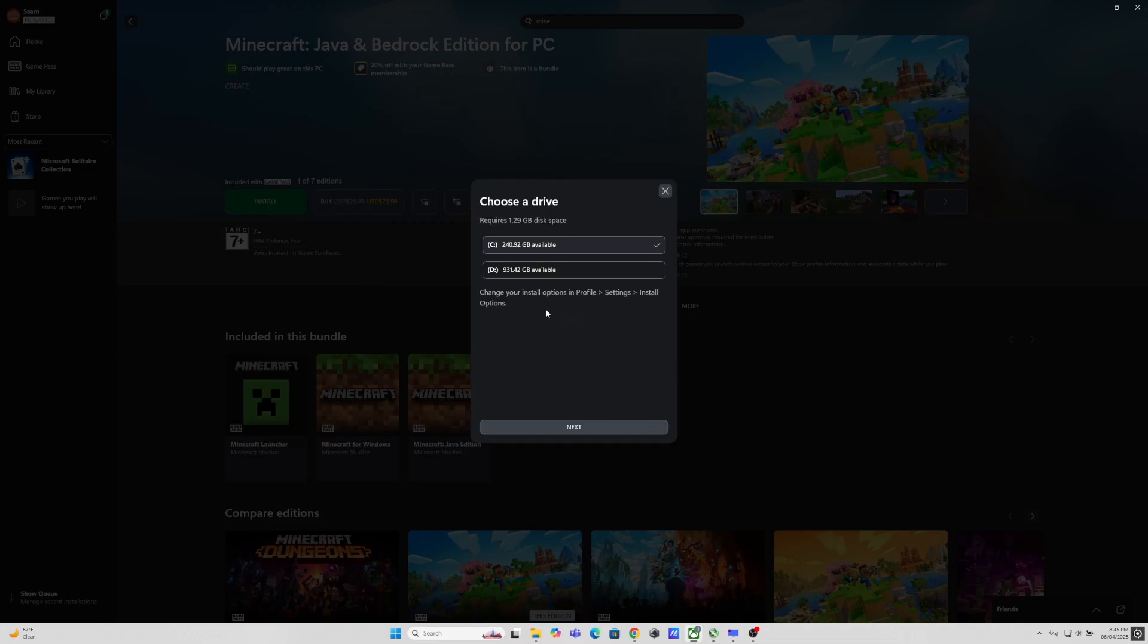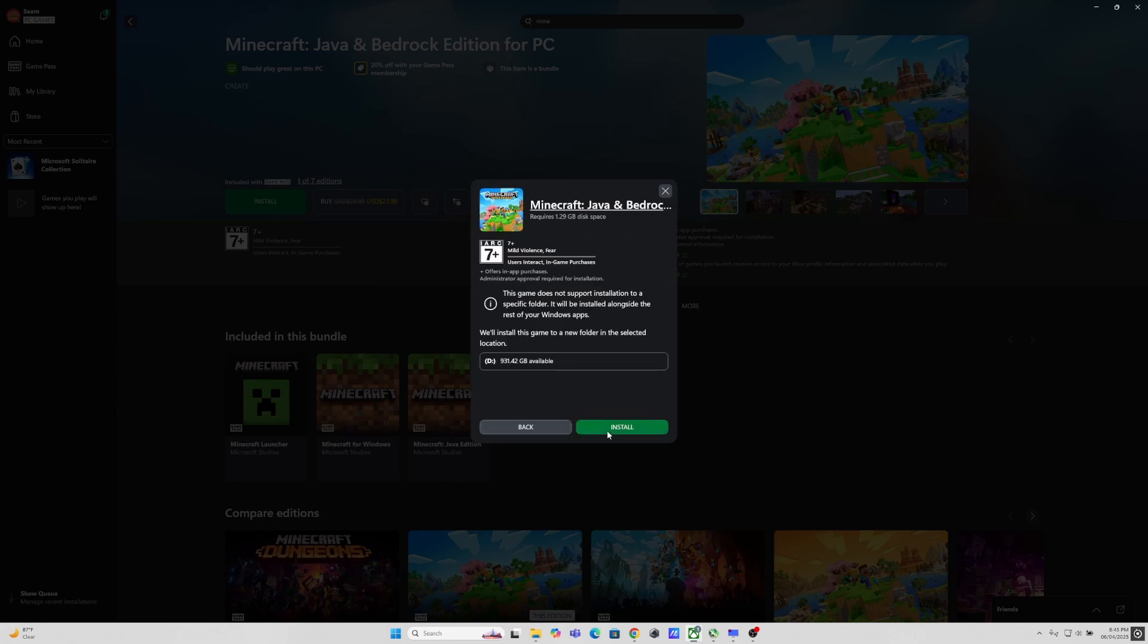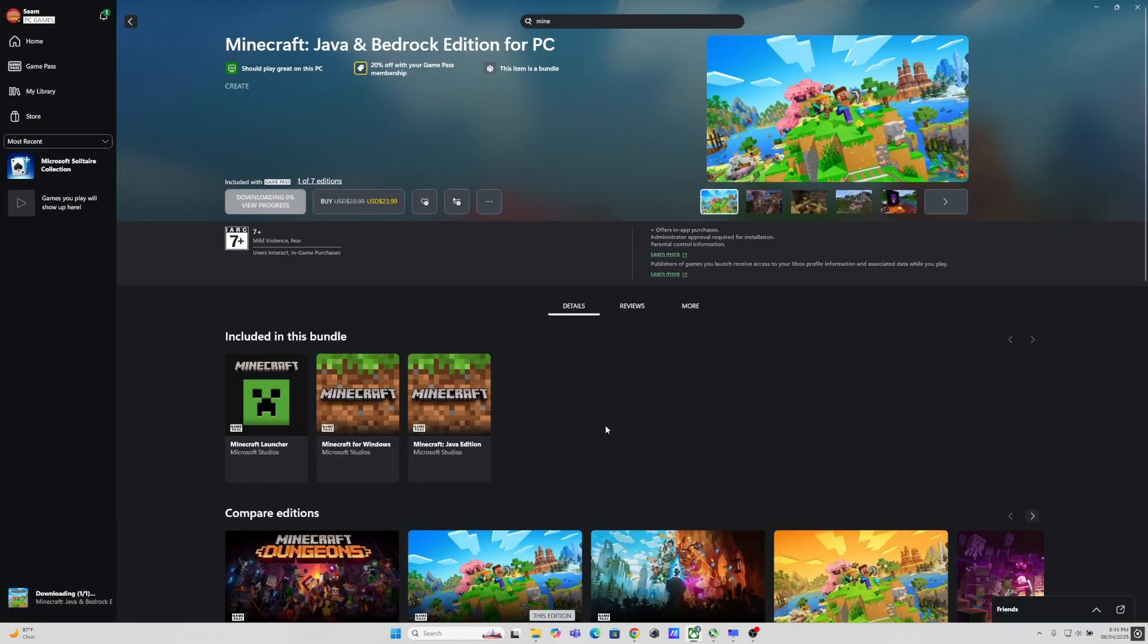So the Game Pass has this Minecraft Java and Bedrock Edition for free. All you have to do is search on your Game Pass and install it. You get this warning that this game does not support installation to a specific folder. I'm getting it because I'm trying to install it in a different drive.